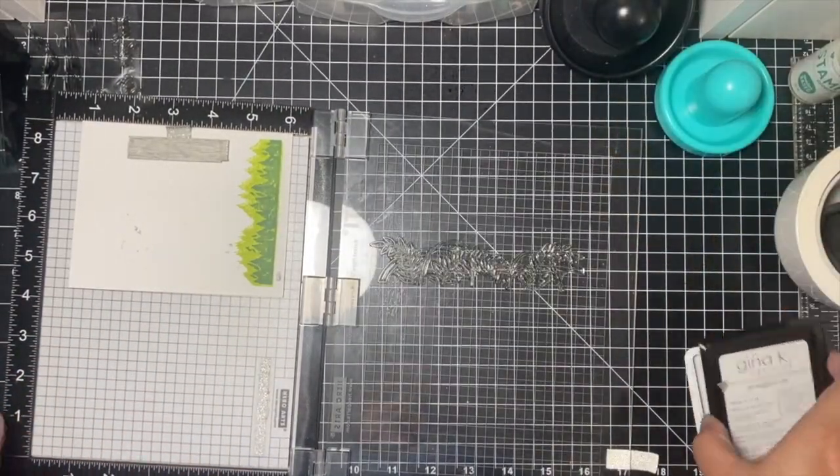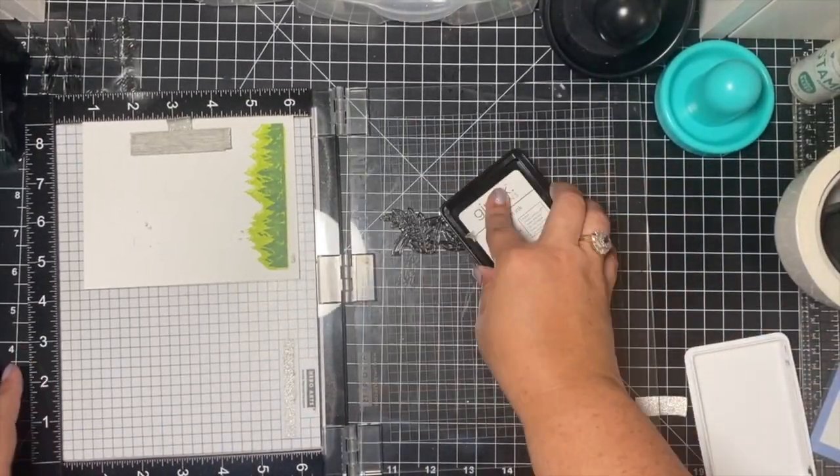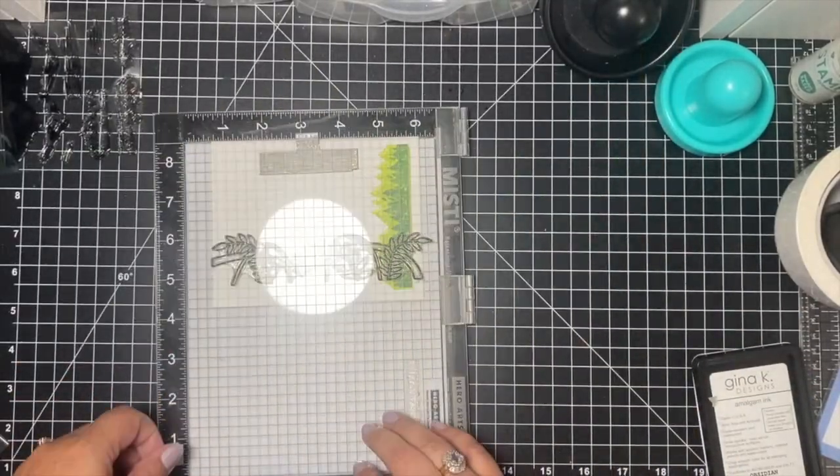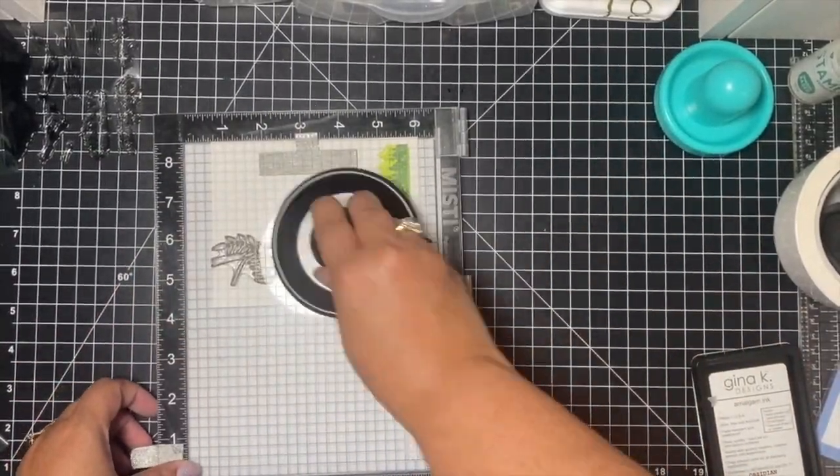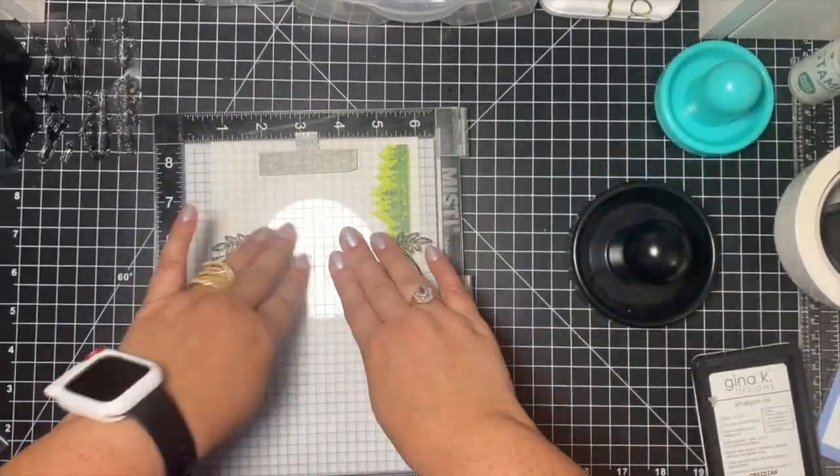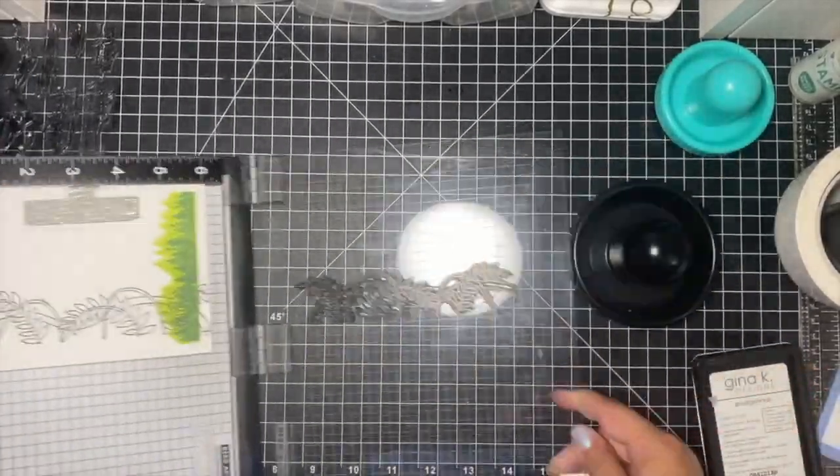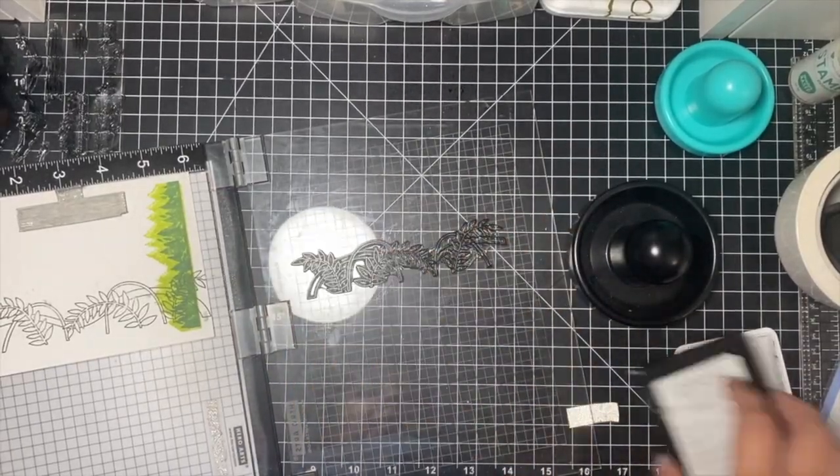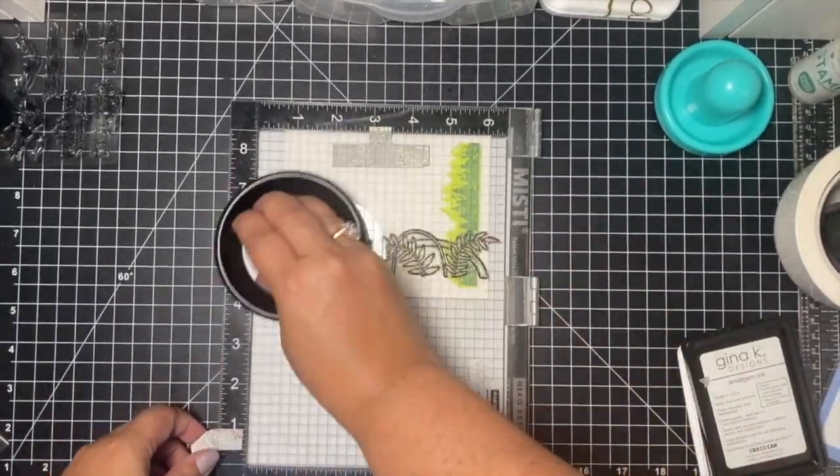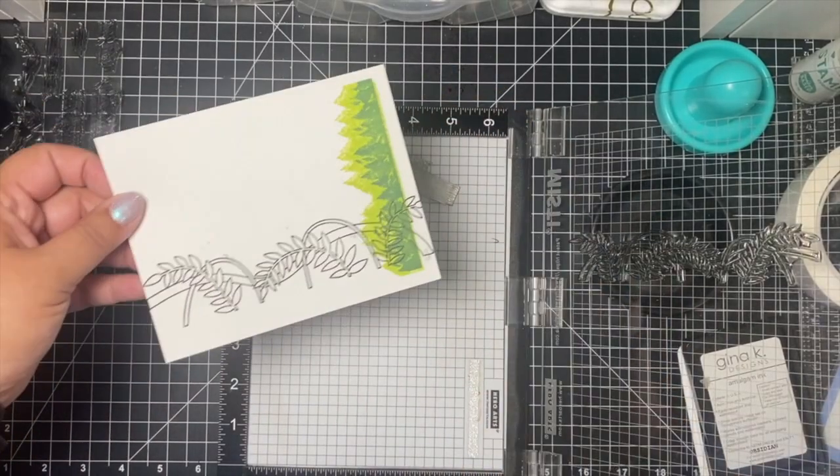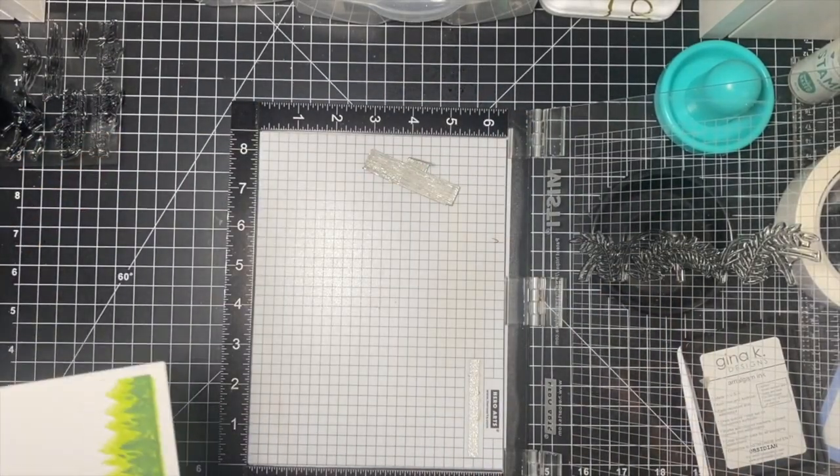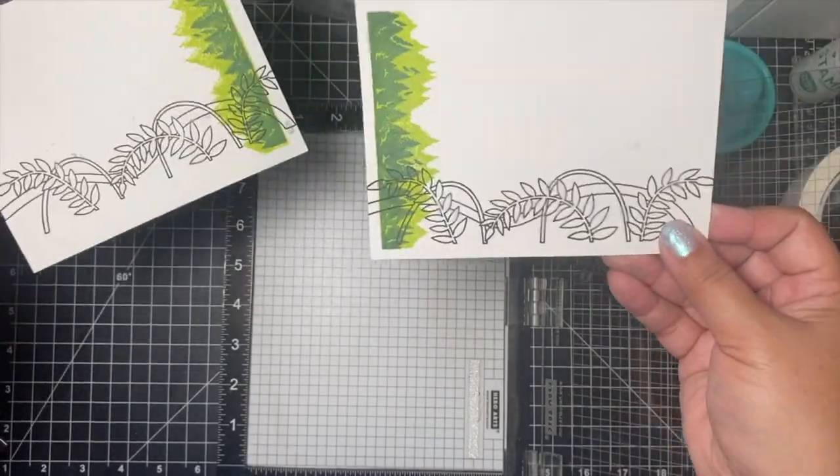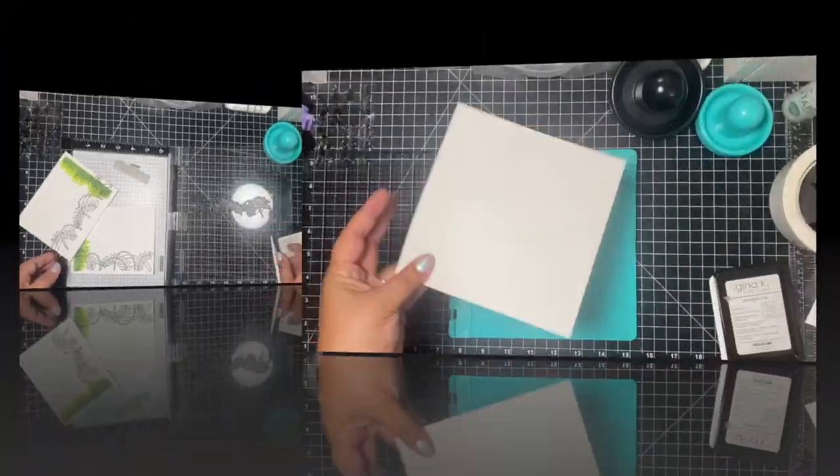On the MISTI, I'm doing the same thing. I am inking up the stamp and I'm using again my Gina K amalgam ink. I'm using the tool to press it down. I'm going to press down with my fingers for any parts that needed a little bit more ink. Then I'm going to do it a second time, just like I did on the Diamond Press. In both situations, both cases, they both stamped really well, as you can see there.